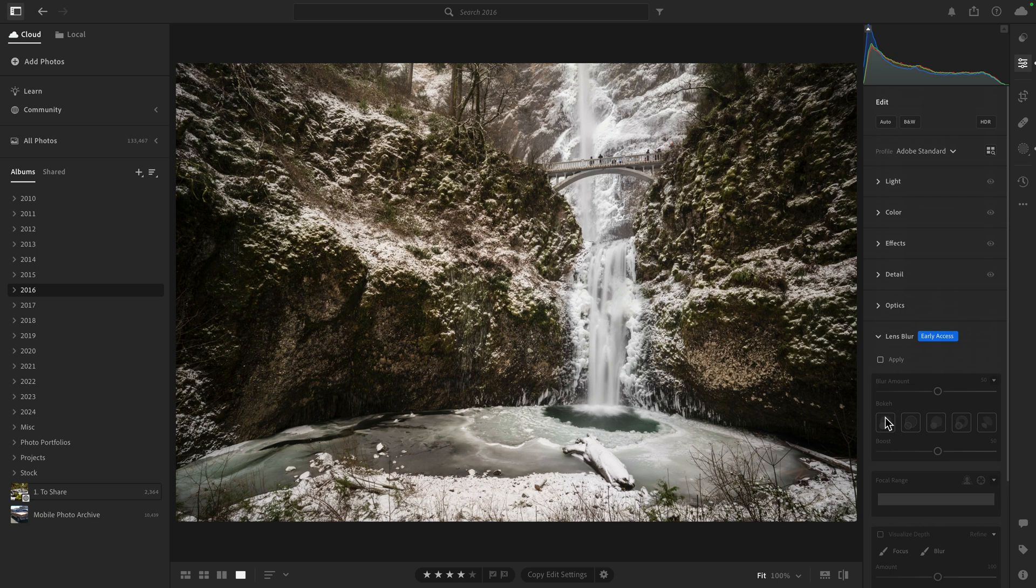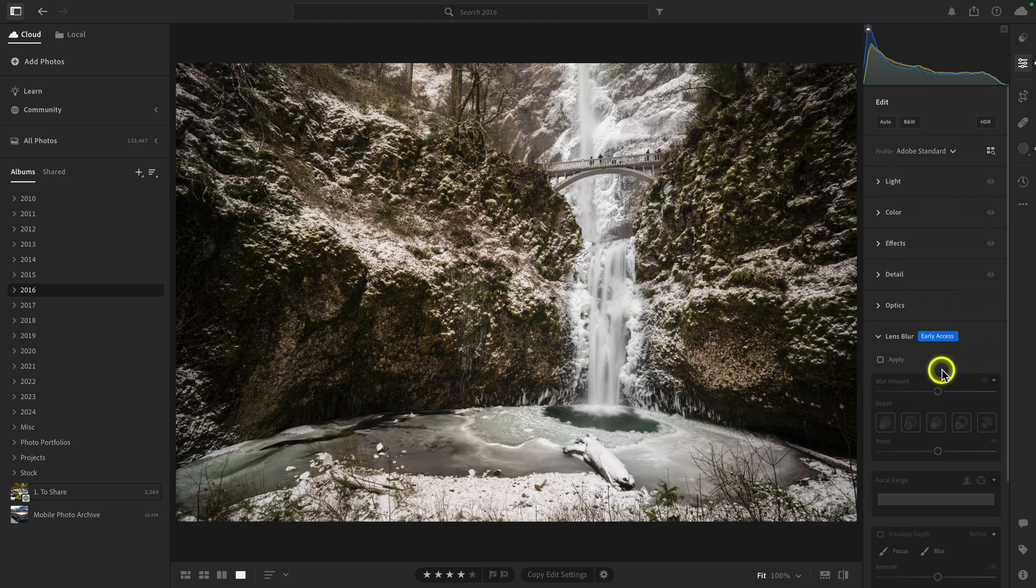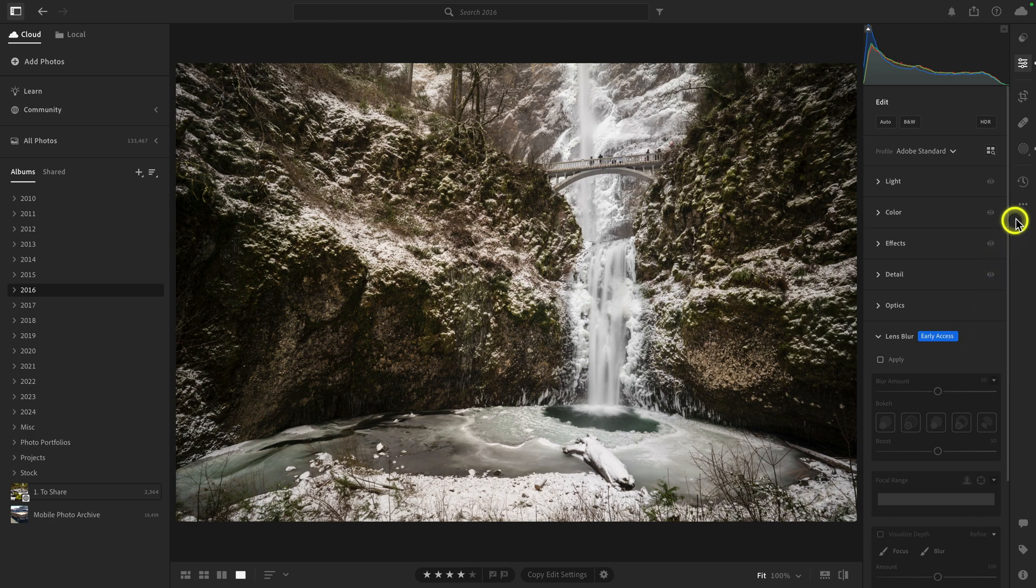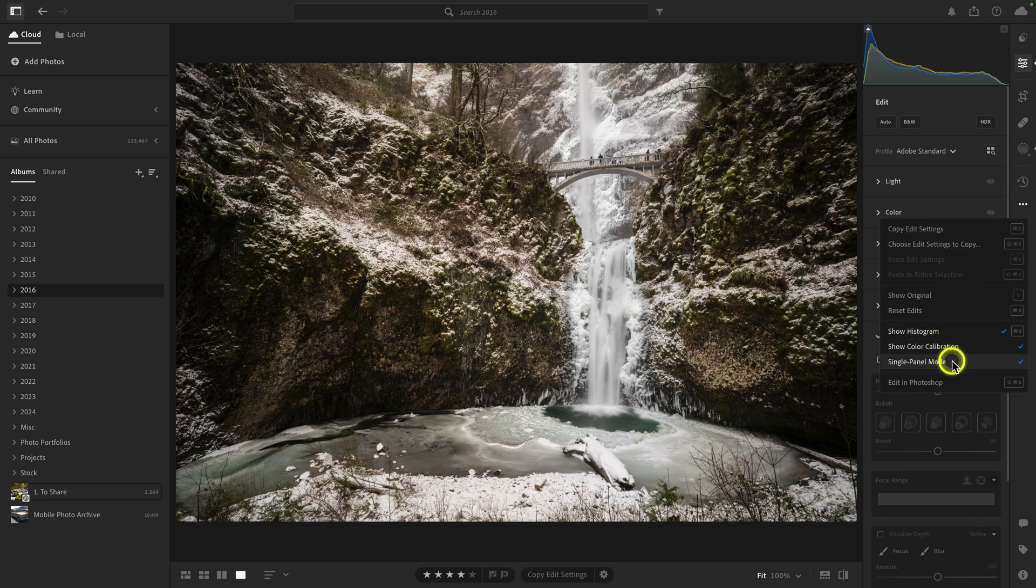The point is that in the single panel mode, only one panel will be open at any given time. And that will help simplify things and will prevent getting overwhelmed, especially if you're new to Lightroom. Now, to disengage it, all you need to do is repeat the process by clicking on the ellipse and then deselecting single panel mode.